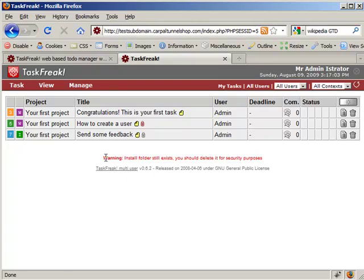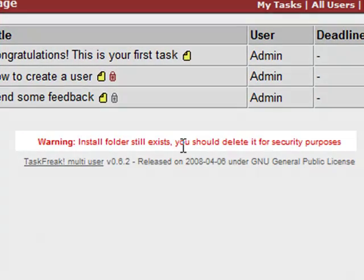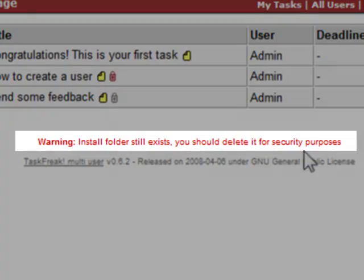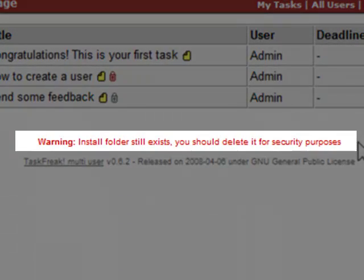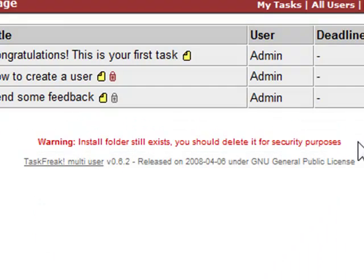You can see here we have a warning. Install folder still exists. You should delete it for security purposes. You should definitely do that. Go to your web host and delete the install folder.